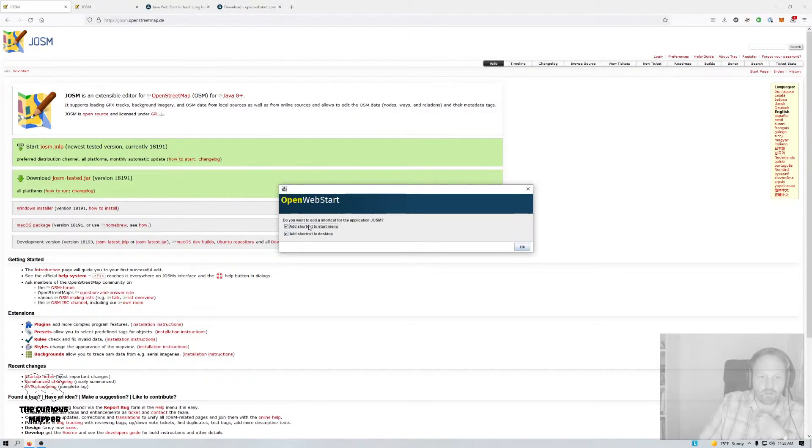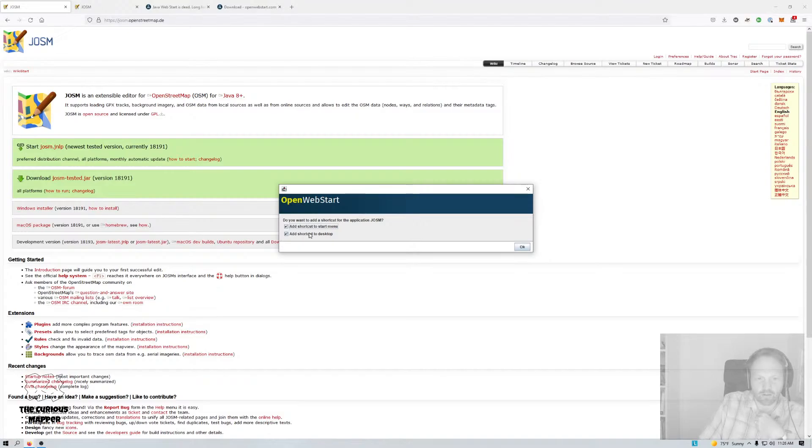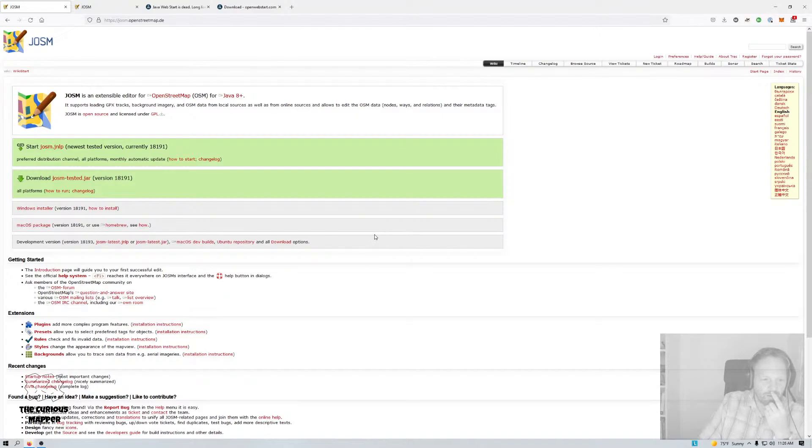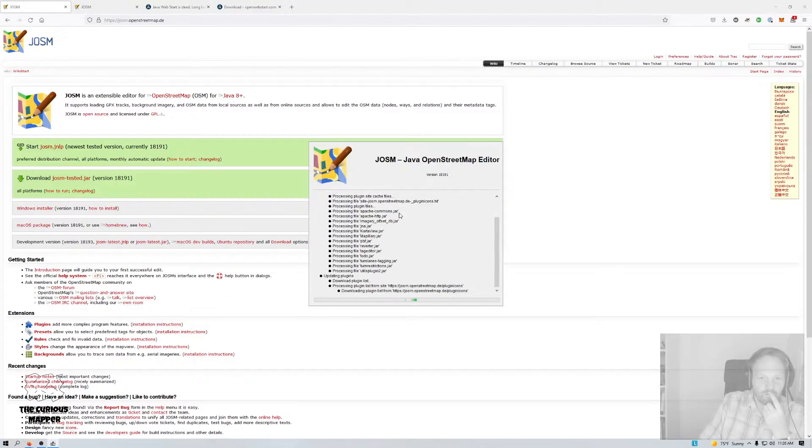So now I get two options. This should only happen once, I think. You can add a shortcut to the start menu, which I'd like to do, and to the desktop as well. So I want to do both. And then the rest of it should be familiar. It should now just open JOSM, and there it goes.